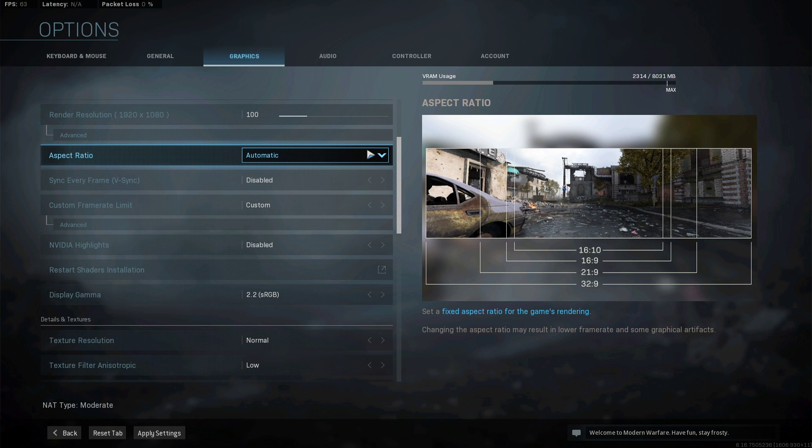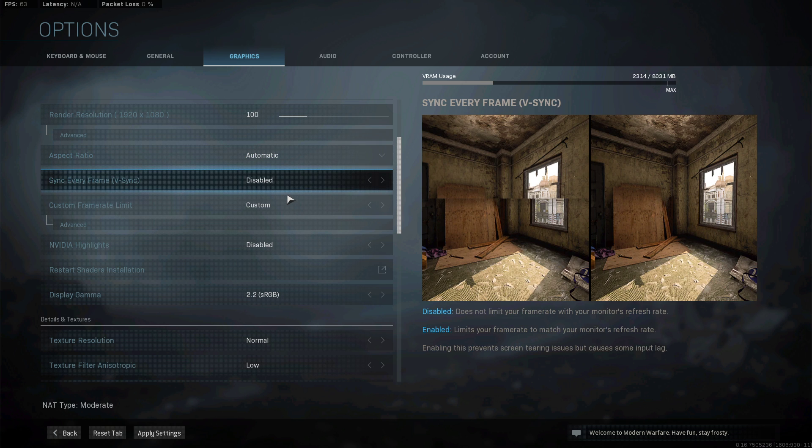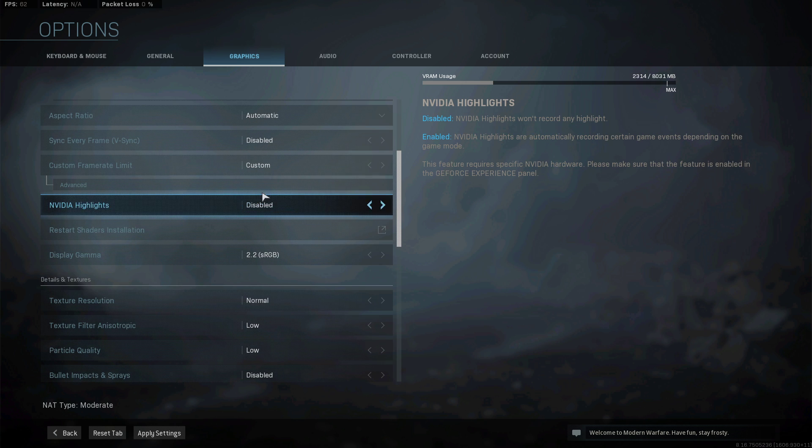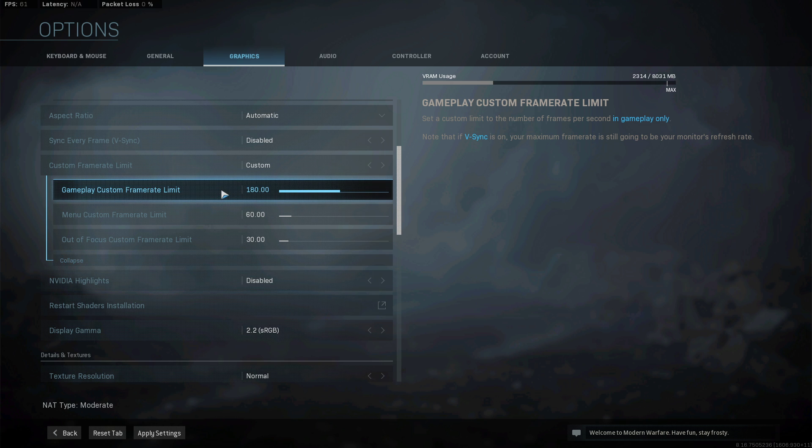Below, set the aspect ratio to automatic, turn Vsync off, set the framerate limit to custom, and the gameplay FPS limit to at least your monitor's refresh rate. If you're using a 60Hz monitor and feel like you're getting at least 144FPS, then set it to 144.